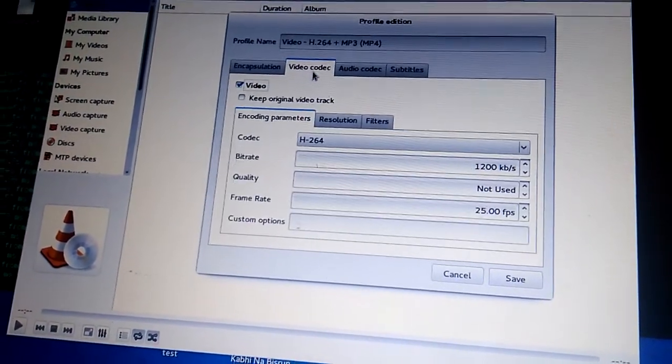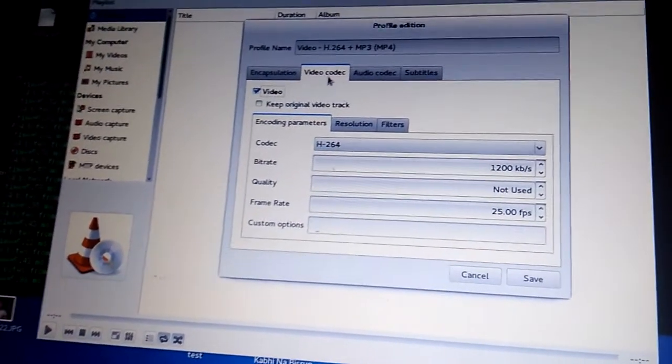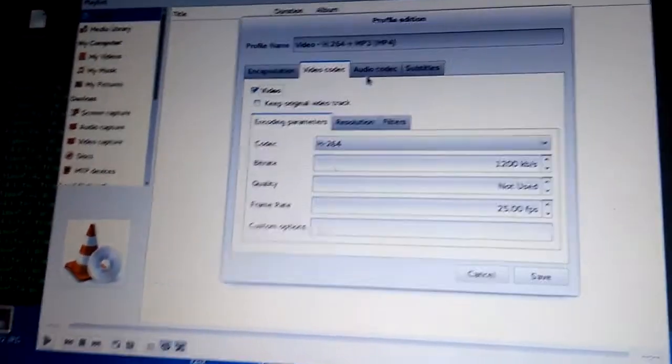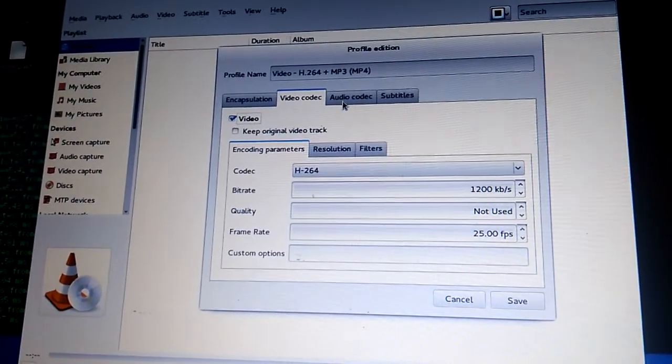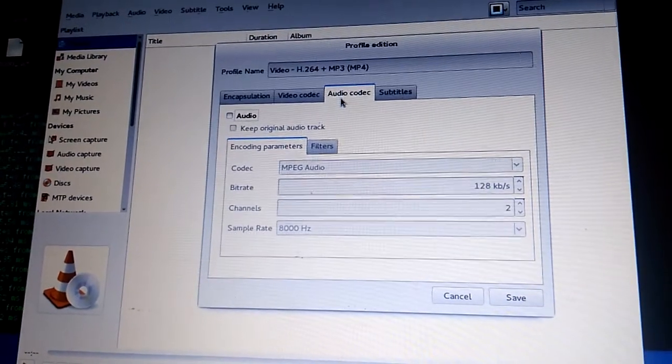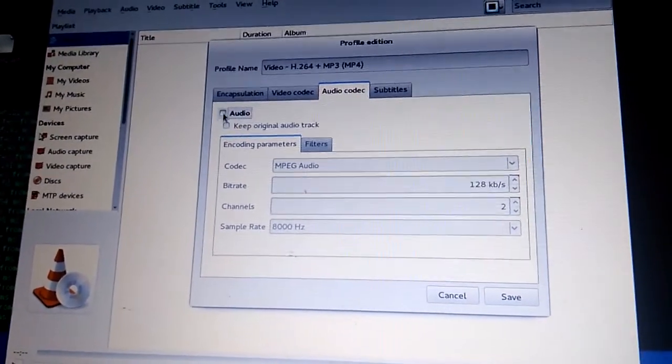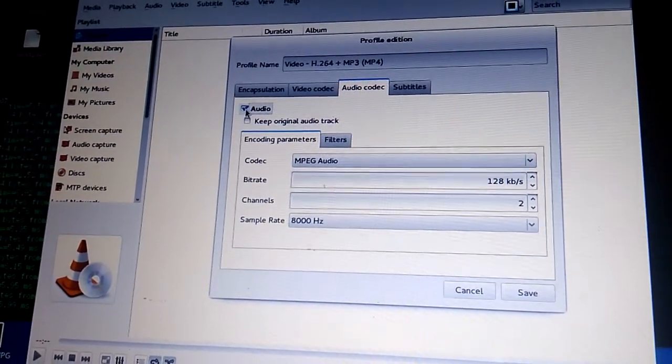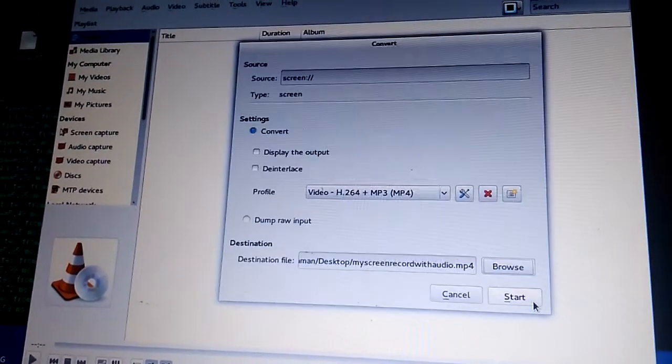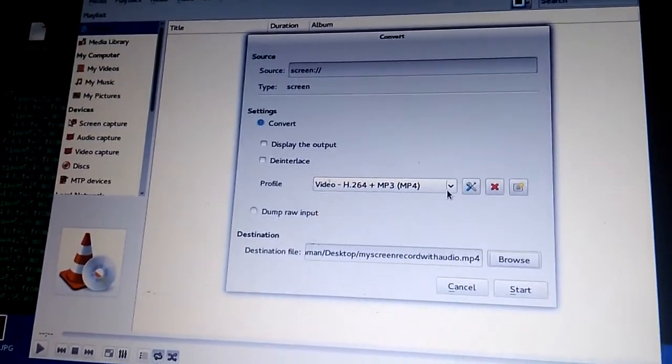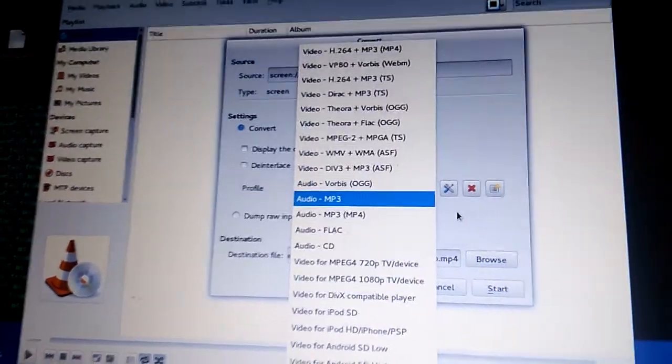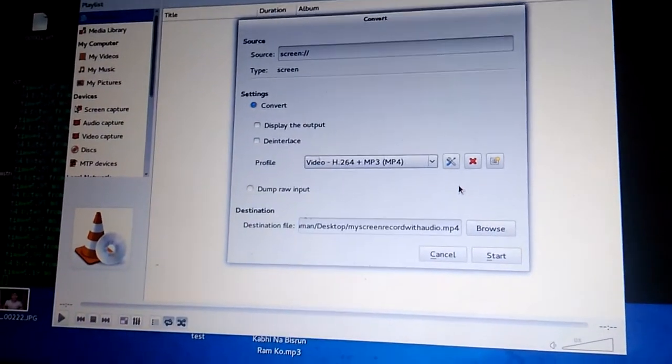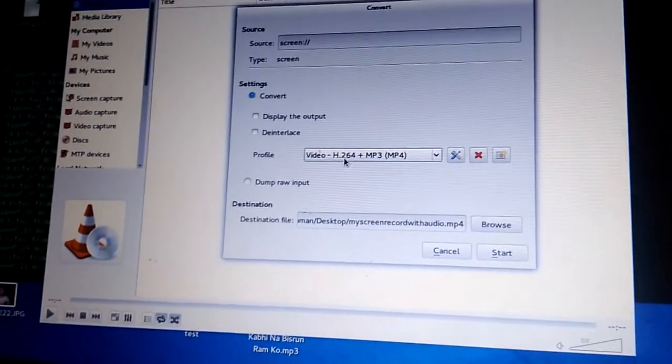In Profile, there are video codecs. I'm using the default setting. Here is the main thing you need to verify: in Audio Codec, just enable that audio checkbox. Save the setting. In Profile there are numbers of options you can choose according to your settings, but I'll go with the default one.